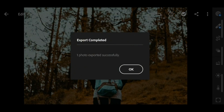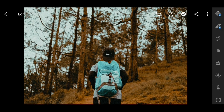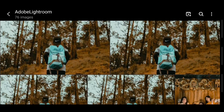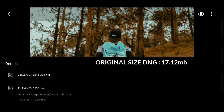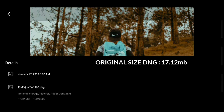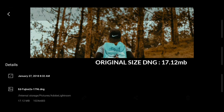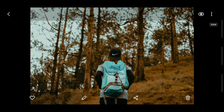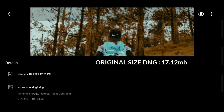Now let's compare the photos that we have exported. I'm not saying that you can try this, but this is my way on how I can share the presets that I have.